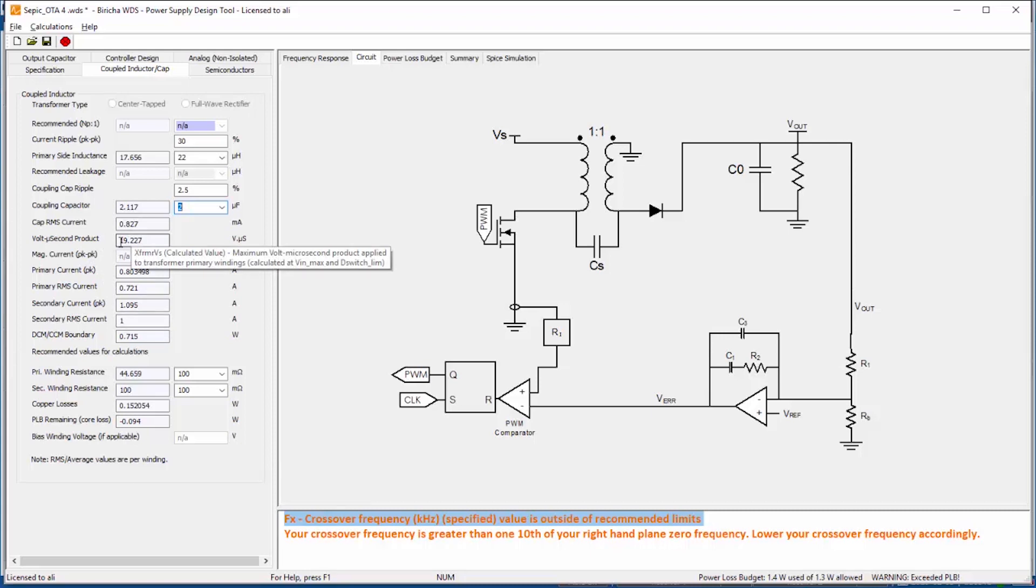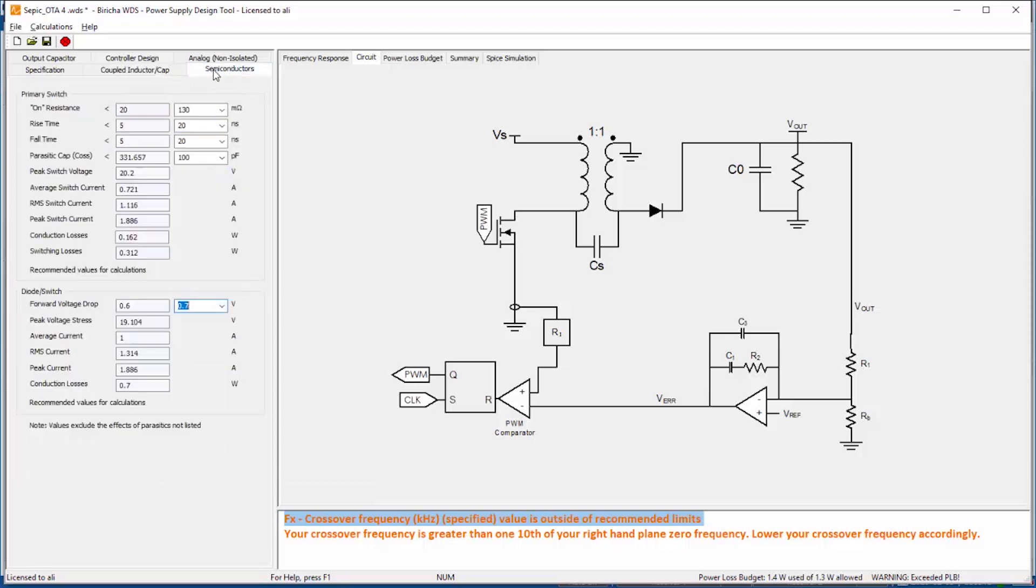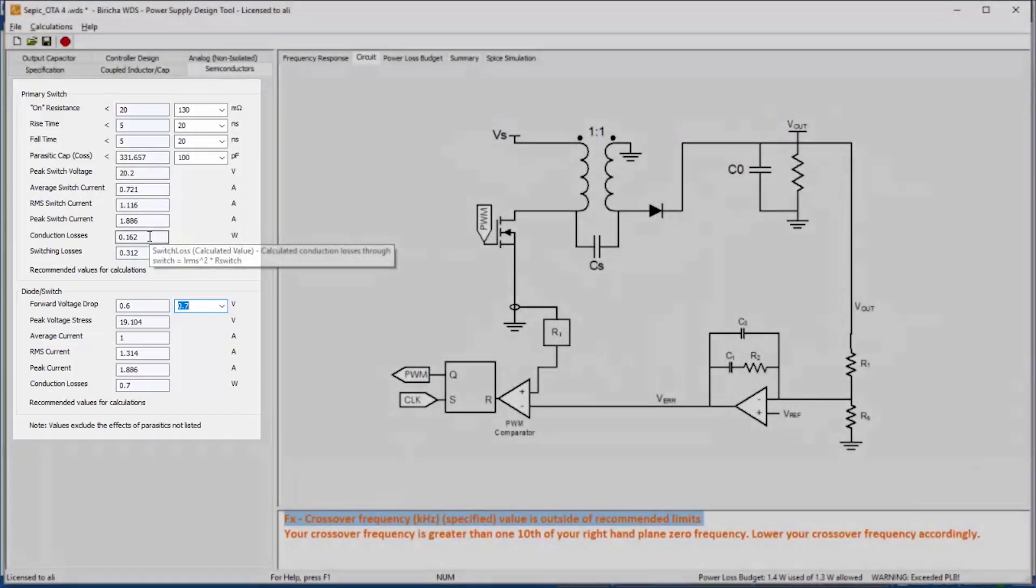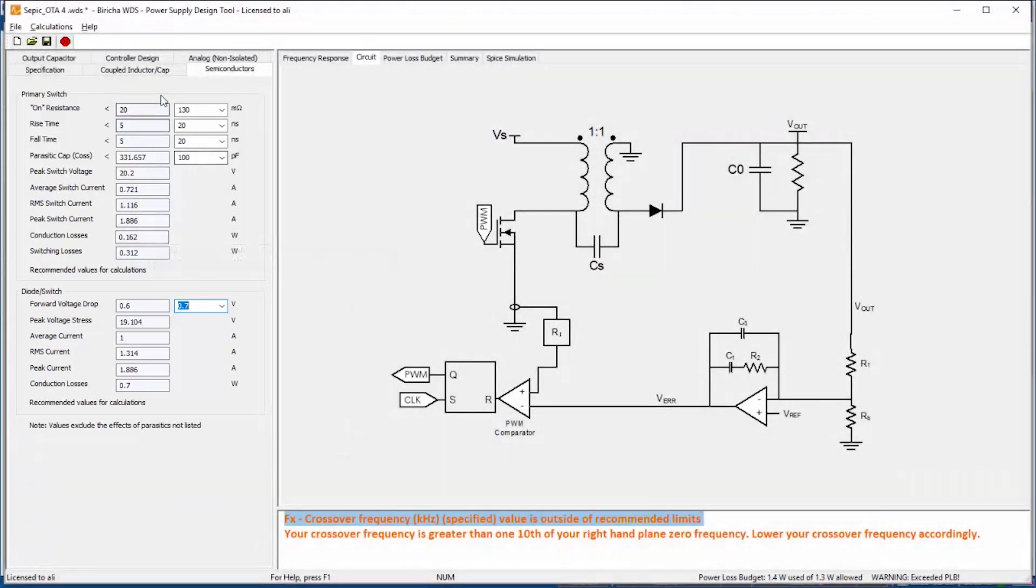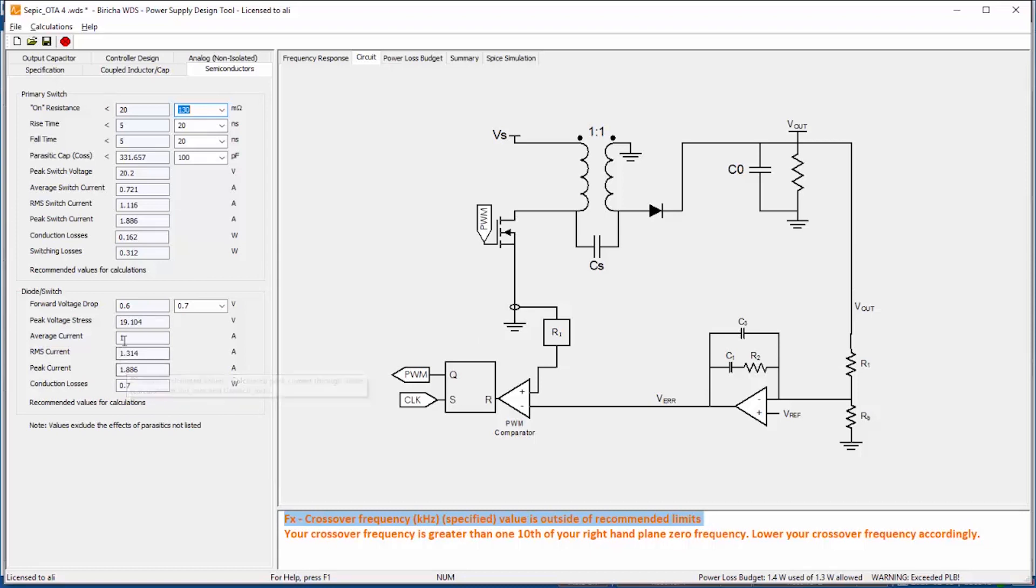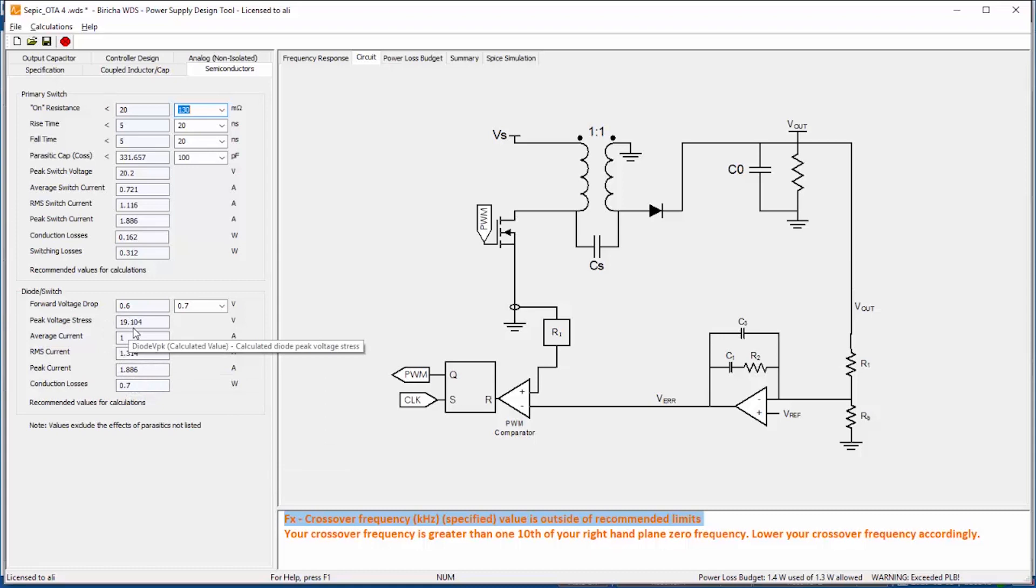Then the next tab, the semiconductor tab, WDS has worked out all the stresses on the switch based on which I have gone and selected the MOSFET that I've used on this board. So the MOSFET has got 130 milliohms of RDS and I am assuming that it is going to turn on and off in about 20 nanoseconds. Again with the output diode here, WDS has calculated the stresses based on that, and based on the calculations I have gone and soldered the correct size of the diode. So you know one by one we are getting the correct value of the components soldered on the board.